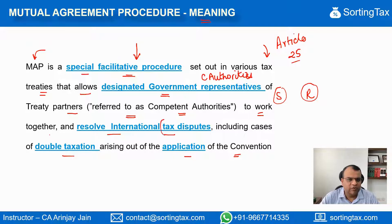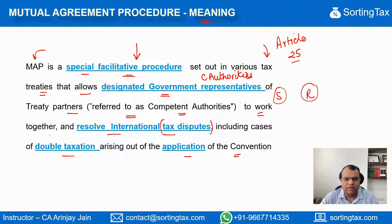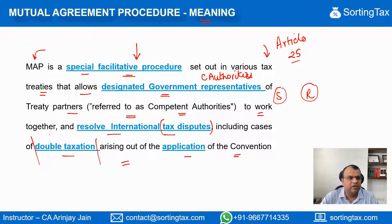The tax dispute can be in different areas — which areas are covered is something we are going to look at as a part of this presentation. And even cases where there is double taxation, those can also be dealt with as a part of Mutual Agreement Procedure.